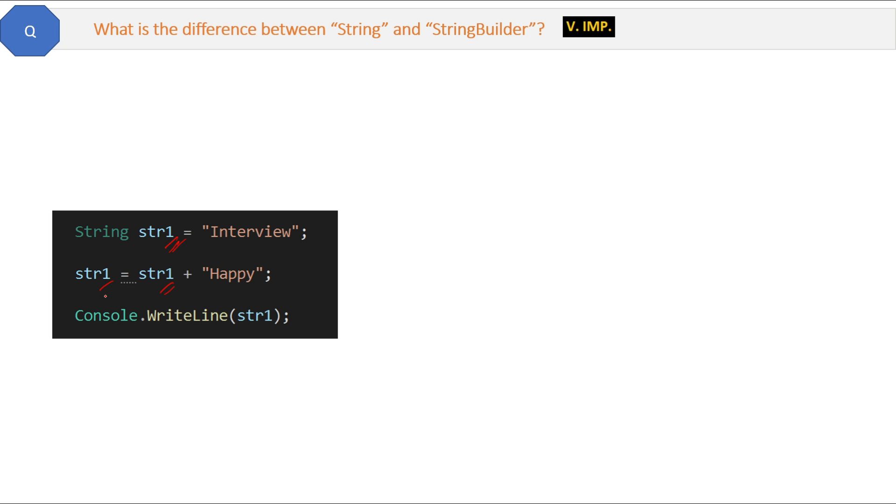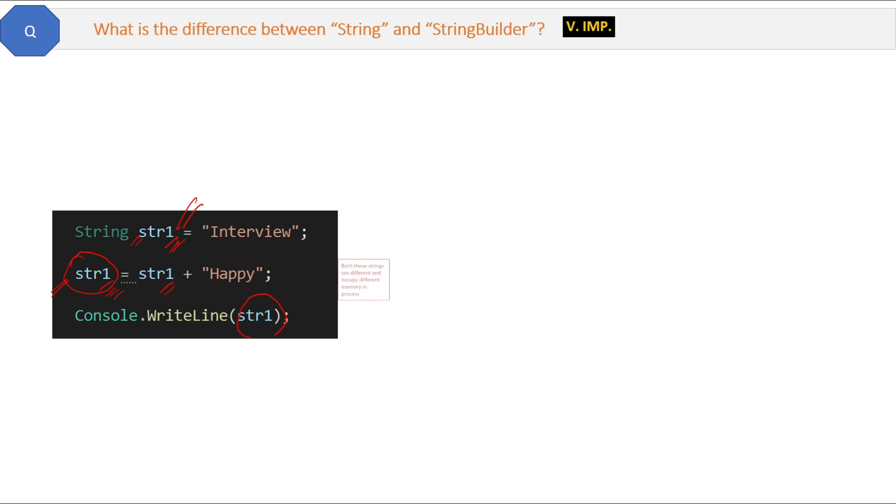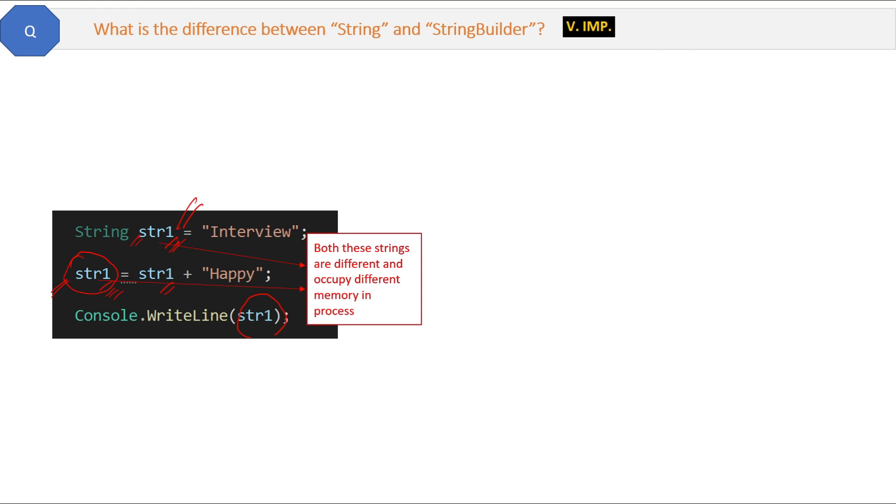Now from outside it looks like str1 is the same variable and only the value has been changed. But here is the catch: first str1 was a different string and this new str1 is a completely different string in memory. So both these strings are different and occupy different memories.